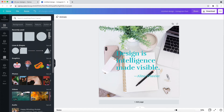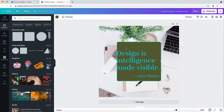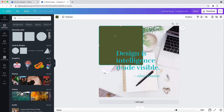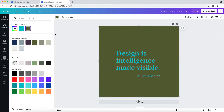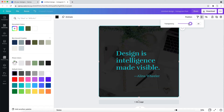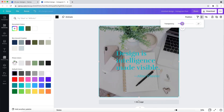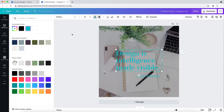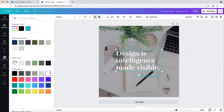So to fix this, I'm going to add a square shape, and I'm going to fill the entire design space with this shape. I'm going to make it black, and then I'm going to adjust the transparency by dragging this slider down. I'll change the text to white now, and suddenly we have much better contrast.